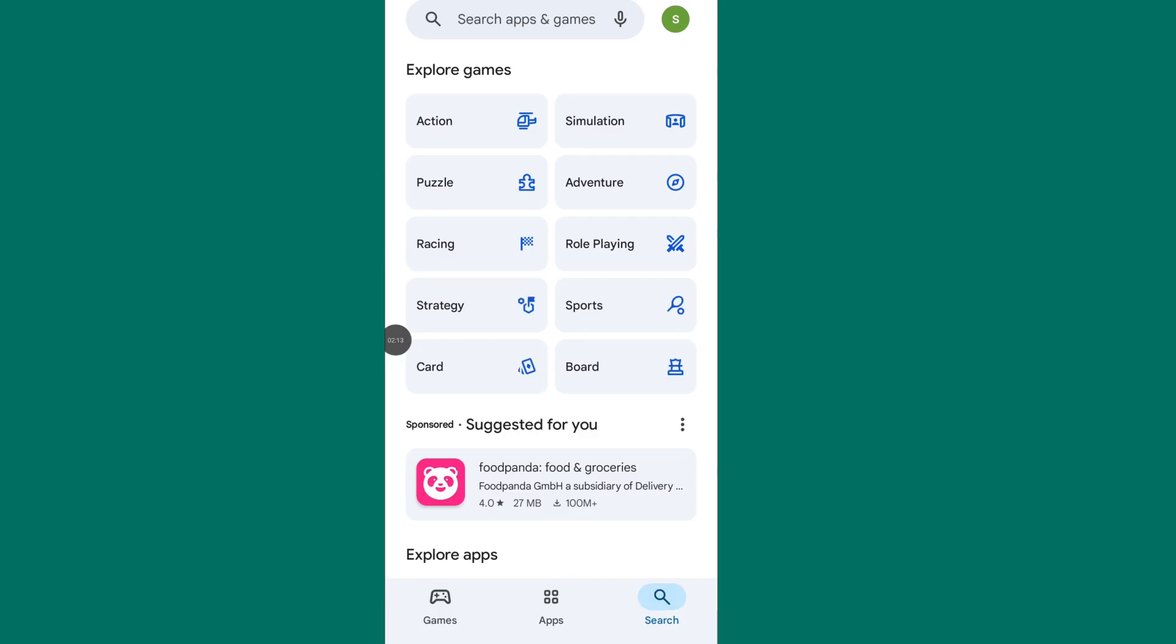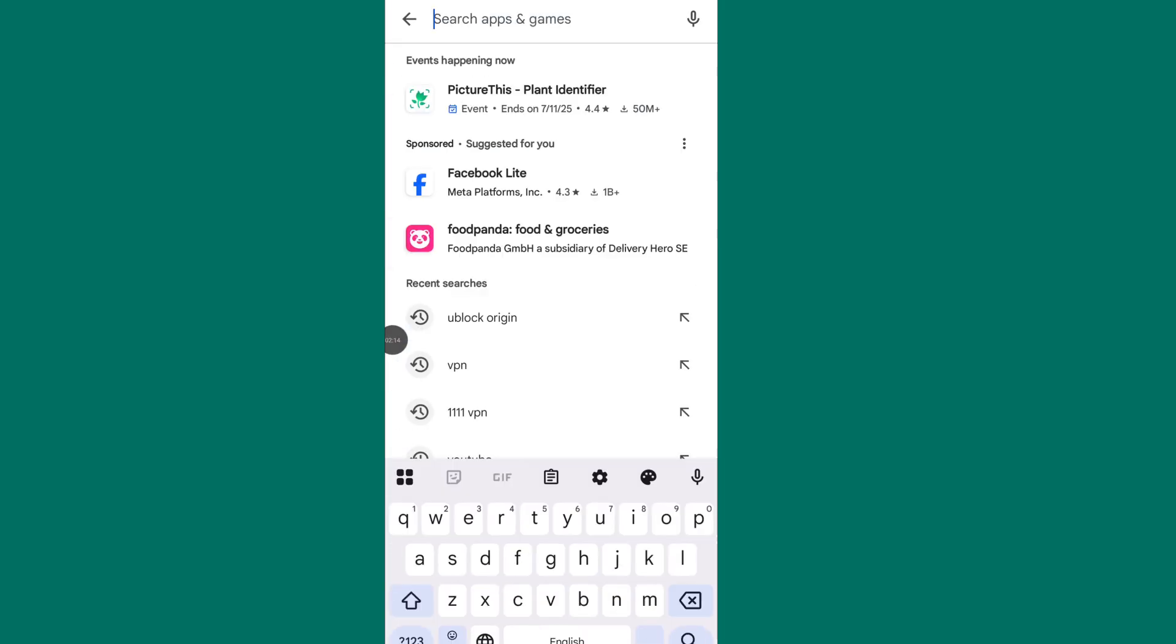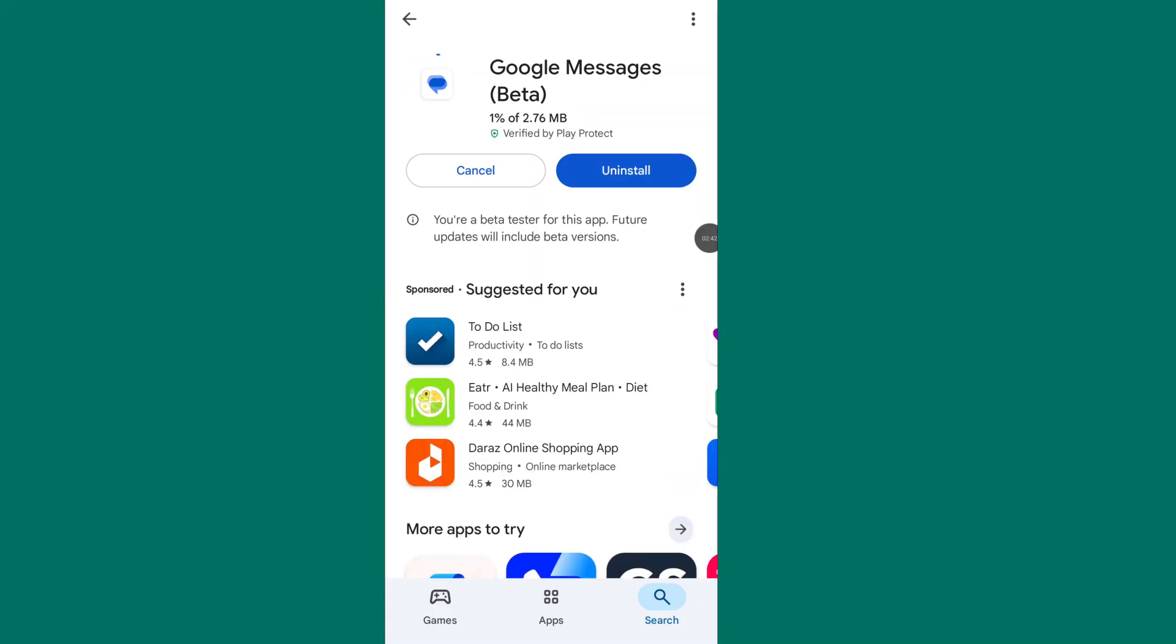Now search message app, go to message app and update your Google Messages. Follow all of these steps to fix GIF and picture not loading in RCS chat.